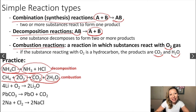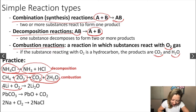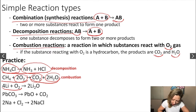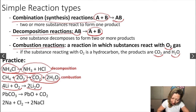Let's take a look at the third example. How many reactants do we have? Two reactants. How many products do we form? One product only. So this fits the combination reaction, where we have two reactants and one product. So this reaction is a combination reaction.